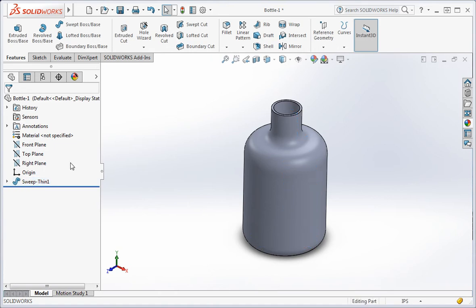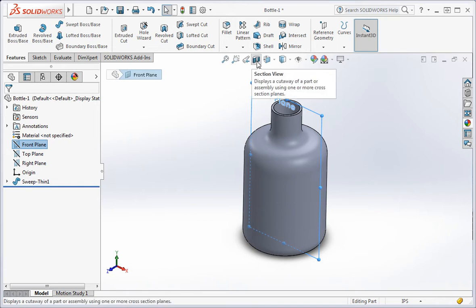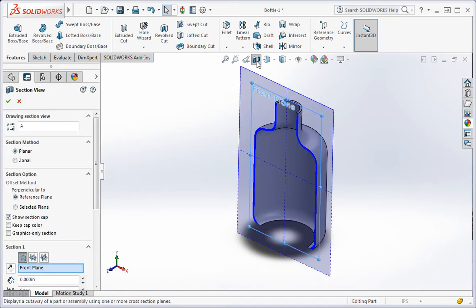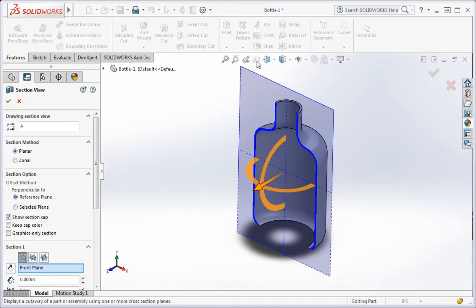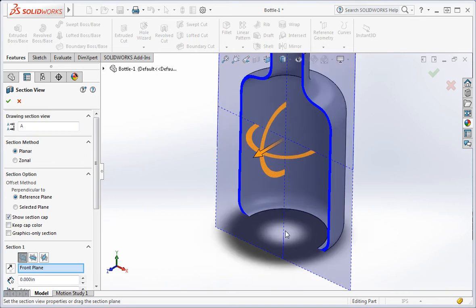Highlight the front plane in the feature manager and then open the section view command. Now zoom into the bottom of the window.